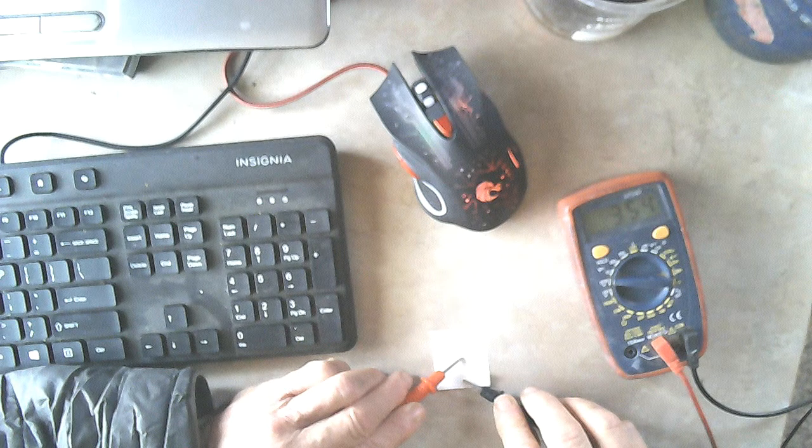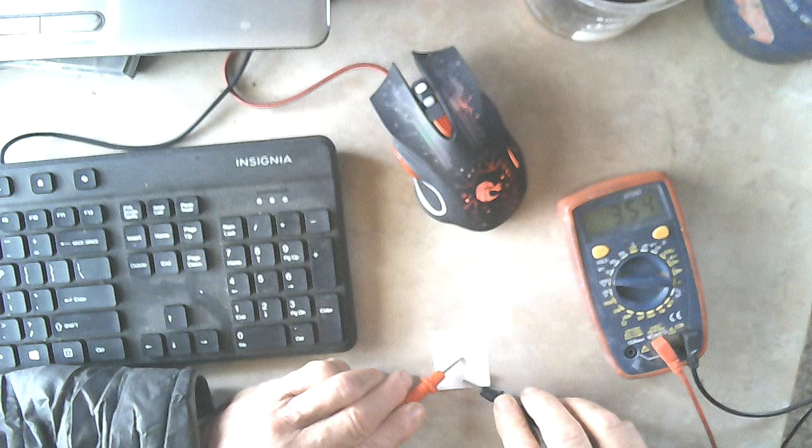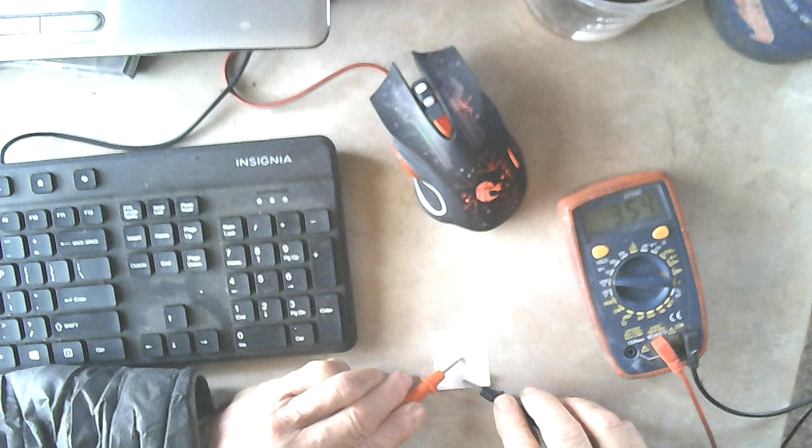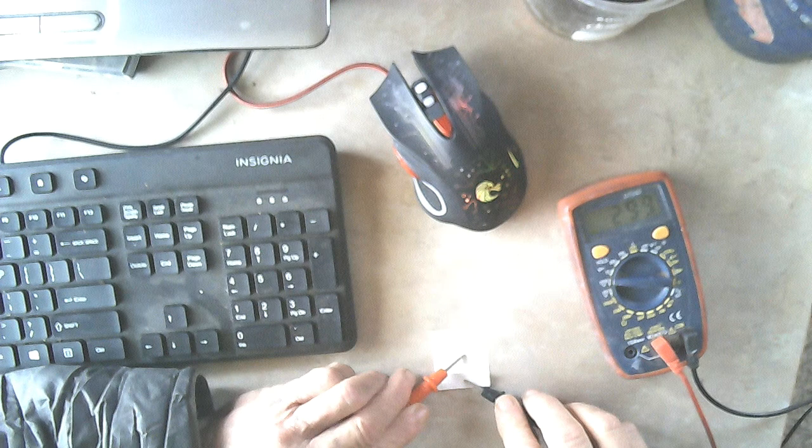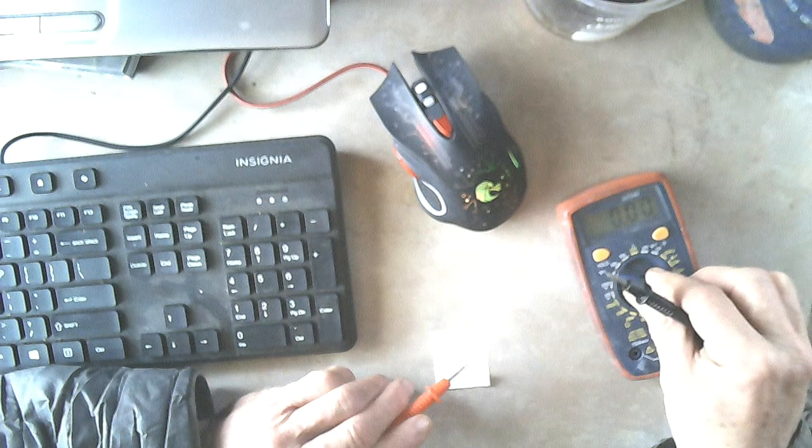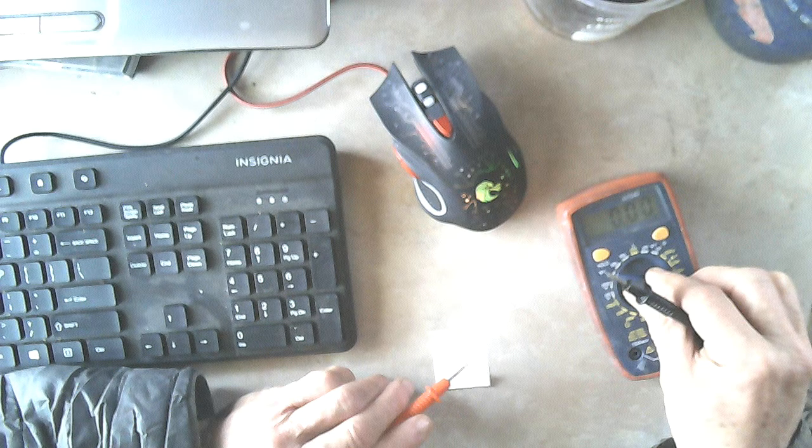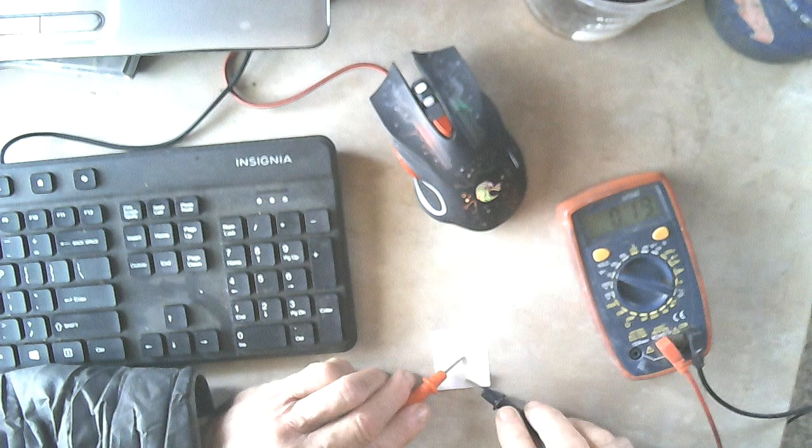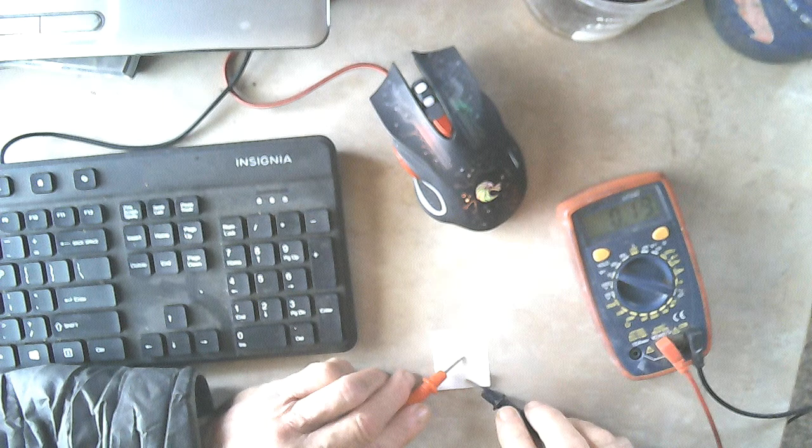Just on either side of it and we've got 0.3 something volts or 0.4 volts. We'll put it up here on the 20 volts so you can see that. Look at that.